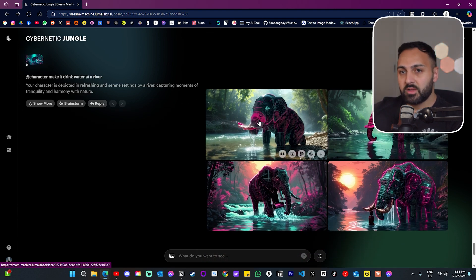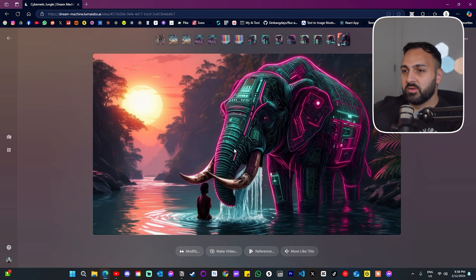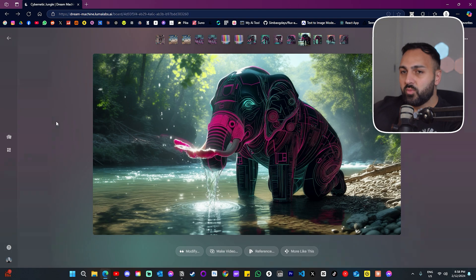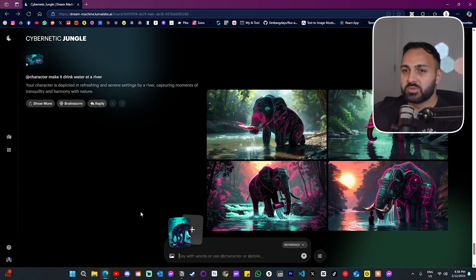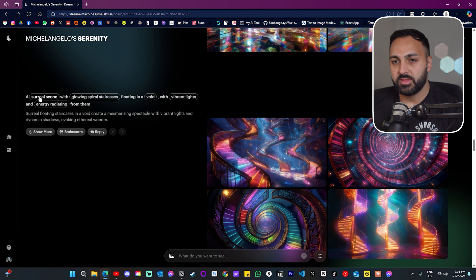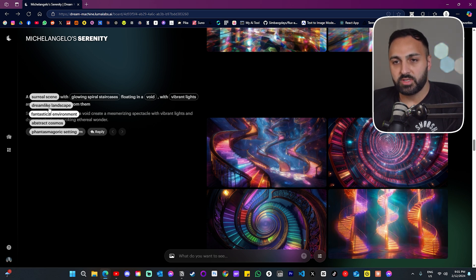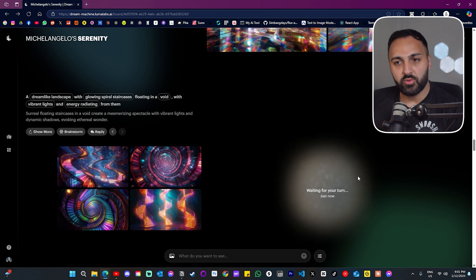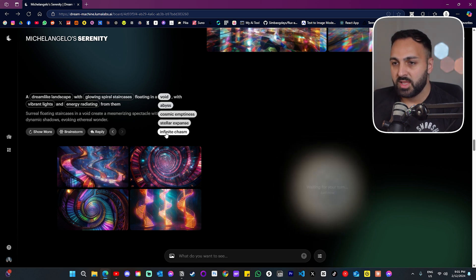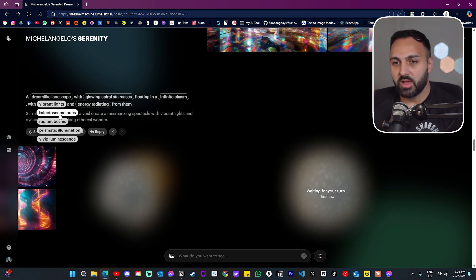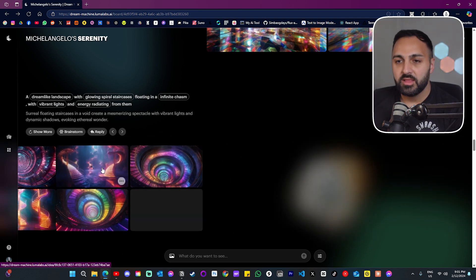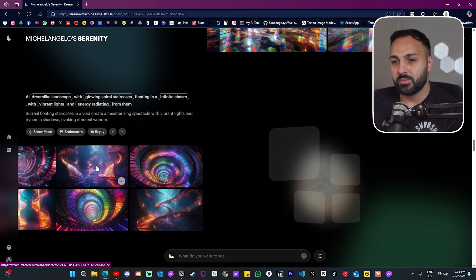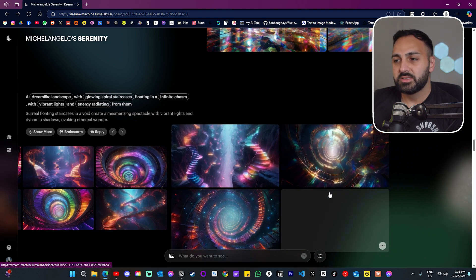Now the one where I used character — some of these are very nice. Which one looks more like the character? You could argue they both look just as good. Another cool thing is on the left — clicking these little tabs lets you change things. Instead of a surreal scene I can go 'a dreamlike landscape' and it automatically starts generating. I can change to 'infinite chasm', change lights to 'radiant beams'. I love that they've automated everything and are just changing small bits — really cool feature.